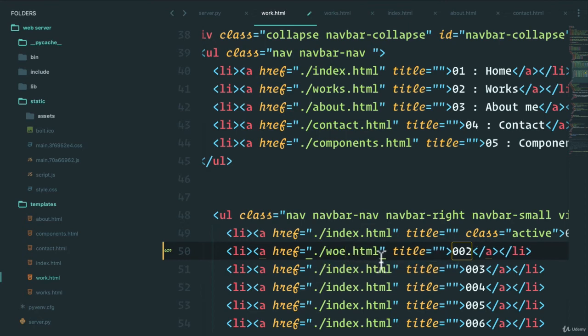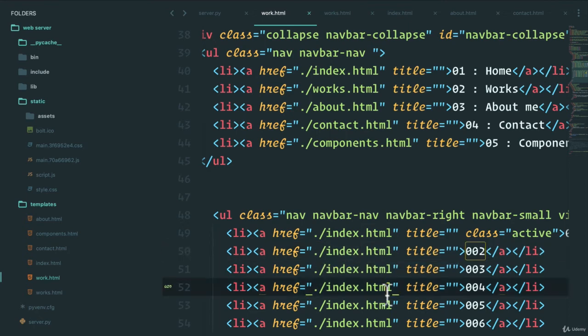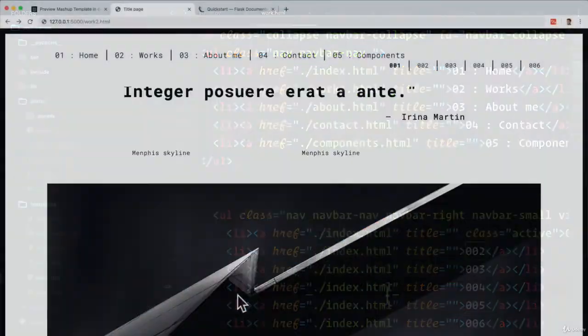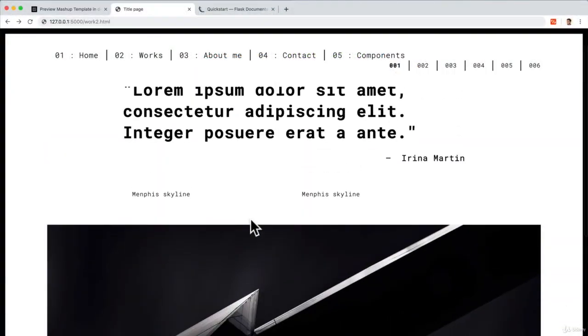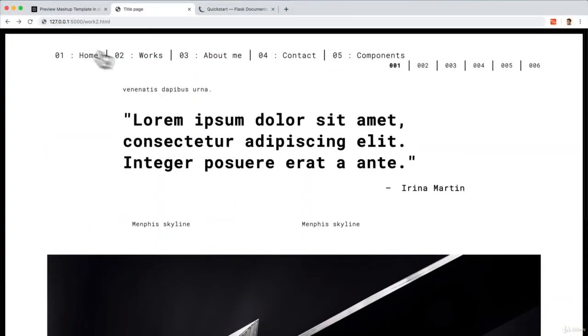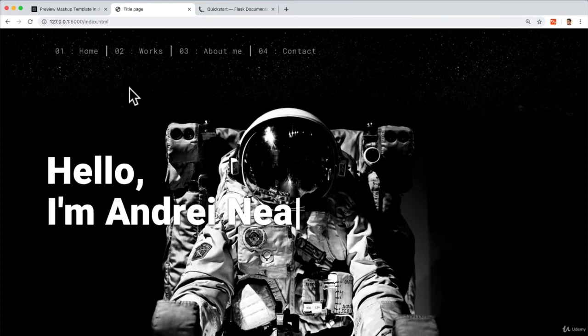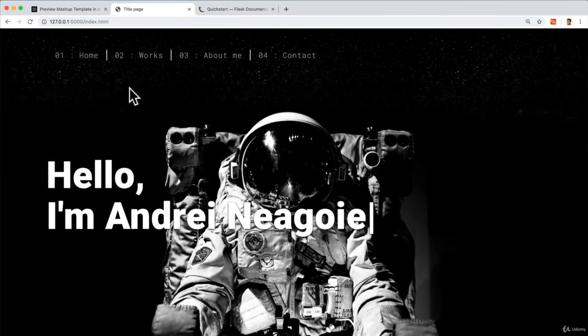Now, that's something that you can do on your own. Again, we don't want to focus too much on HTML and CSS because it's outside the scope of this course. But as you can see, we have a pretty neat website pretty fast.